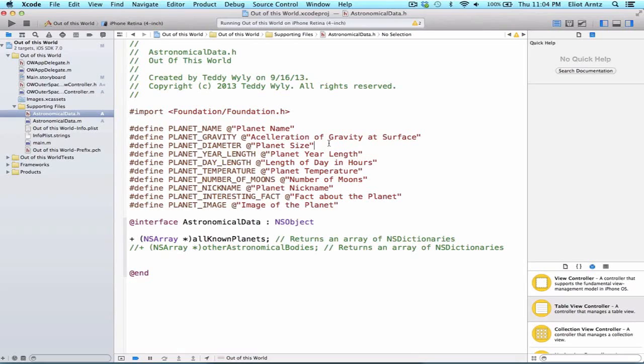What is define? Well, define is actually a preprocessor directive that switches all instances of the identifier with the following text.